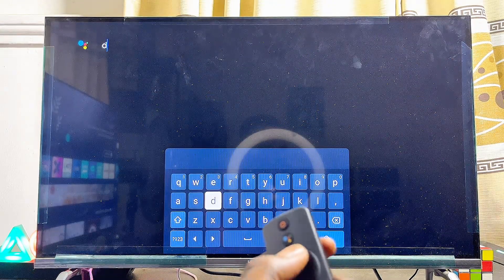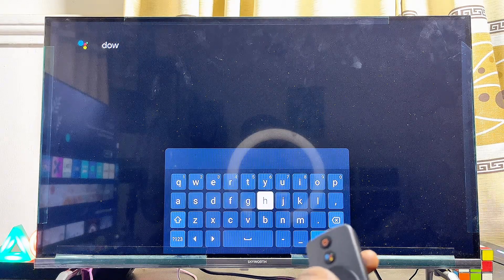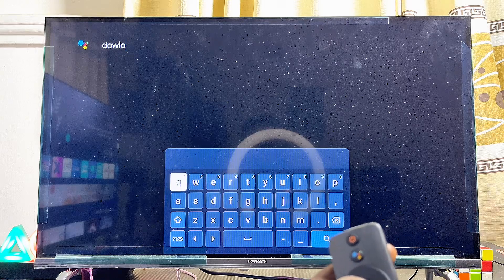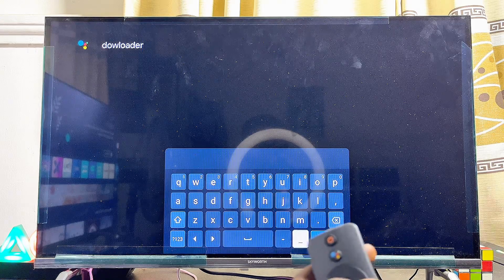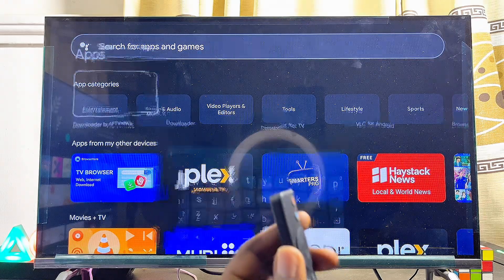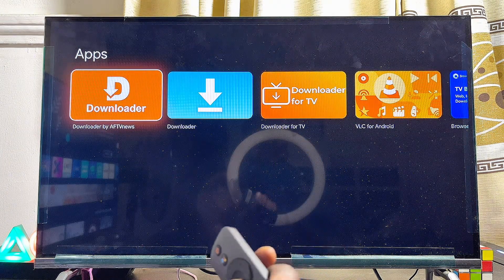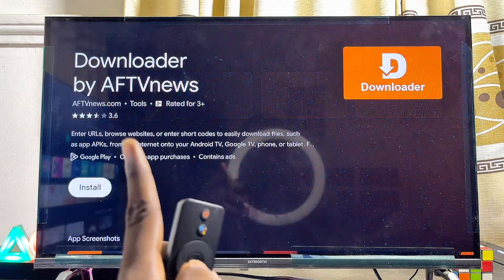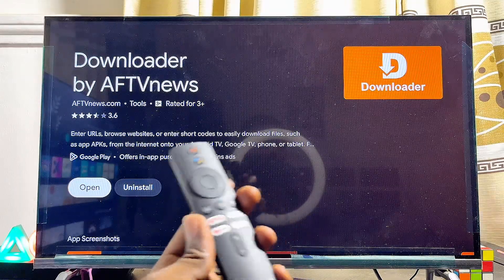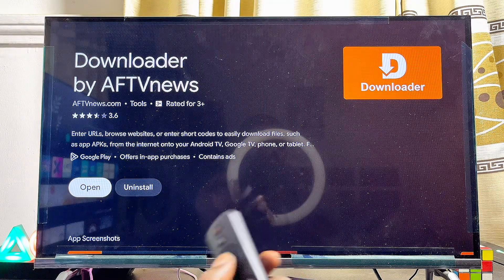Enter the search field and search for the app known as Downloader — it's a very popular app and we're going to be using it to download and install other third-party APKs into our Google TV. Click on the search icon, which will search the Google Play Store and give us results. Go ahead and click on the Downloader app by AF TV News, then install it.